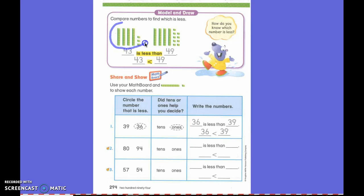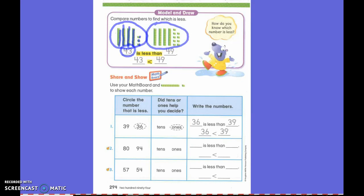How many cubes are in this first group, first grade? Forty-three. Is 43 less than this number? No. What is this number? 49.